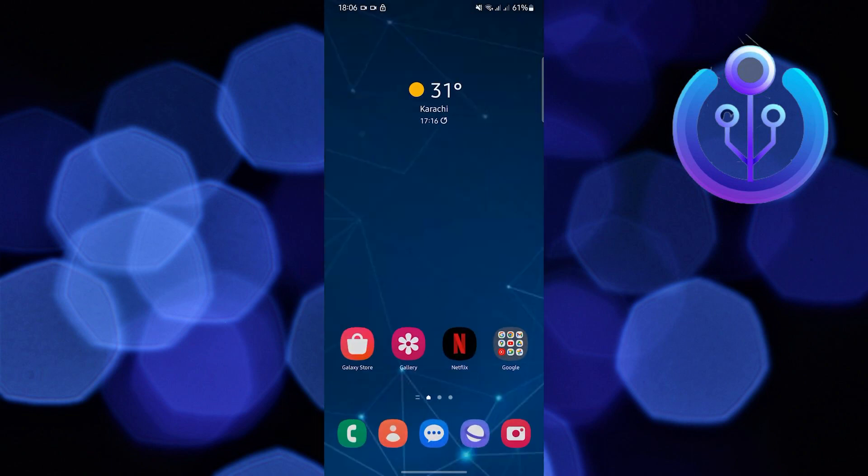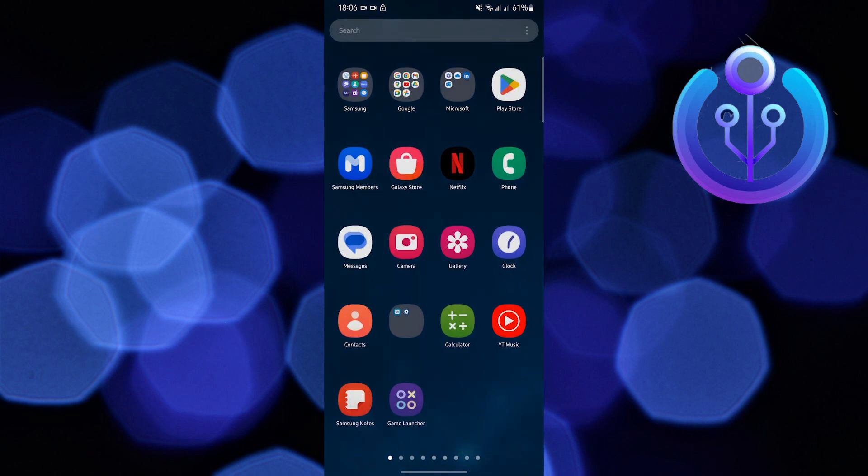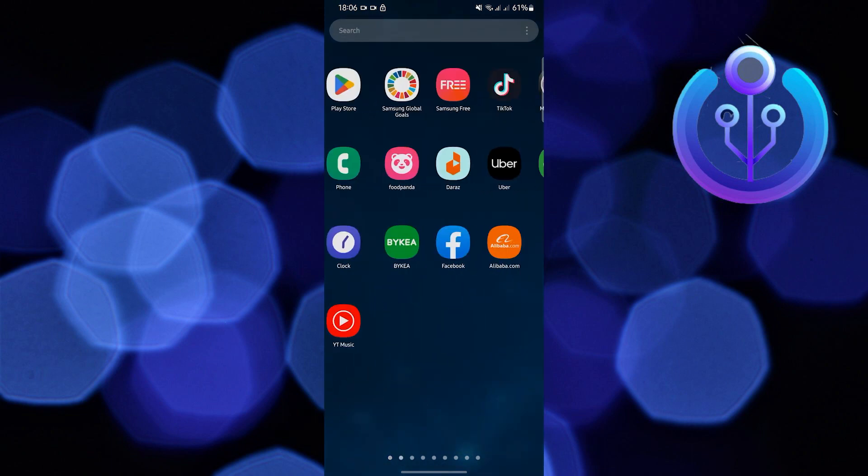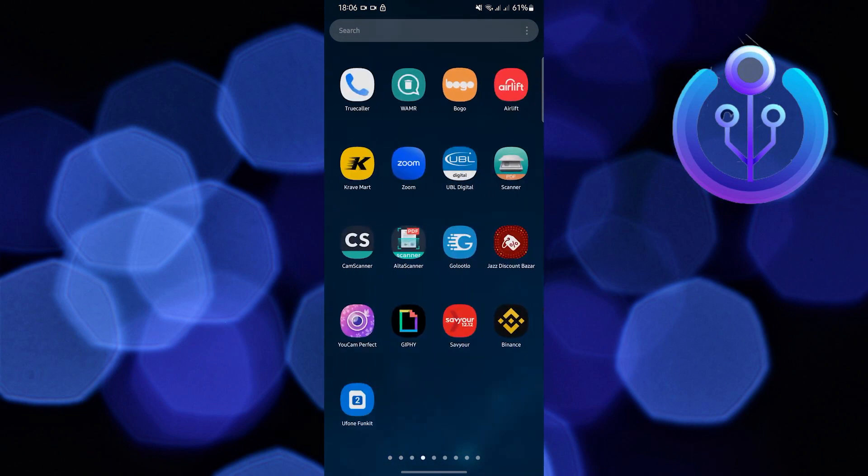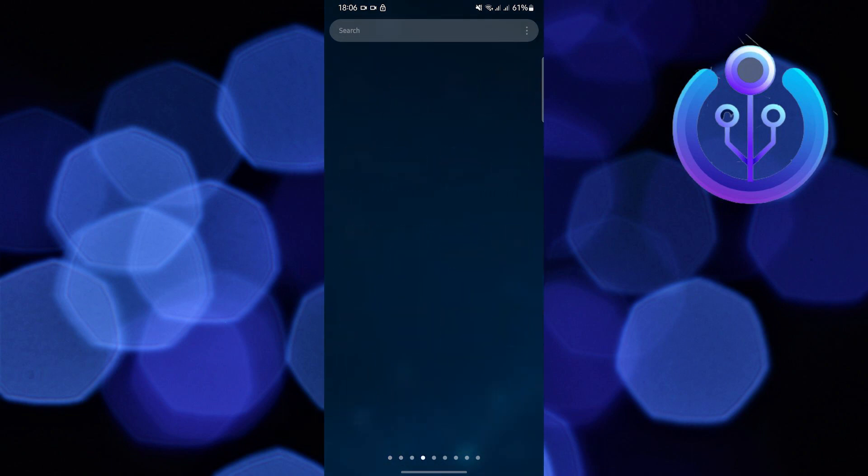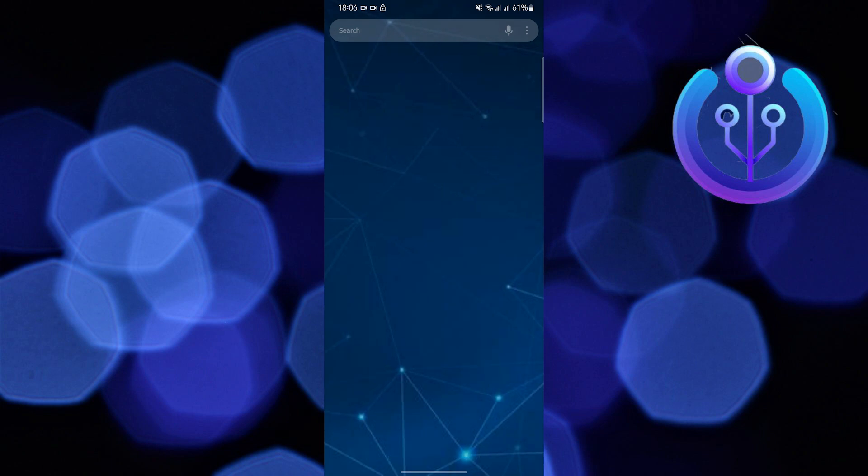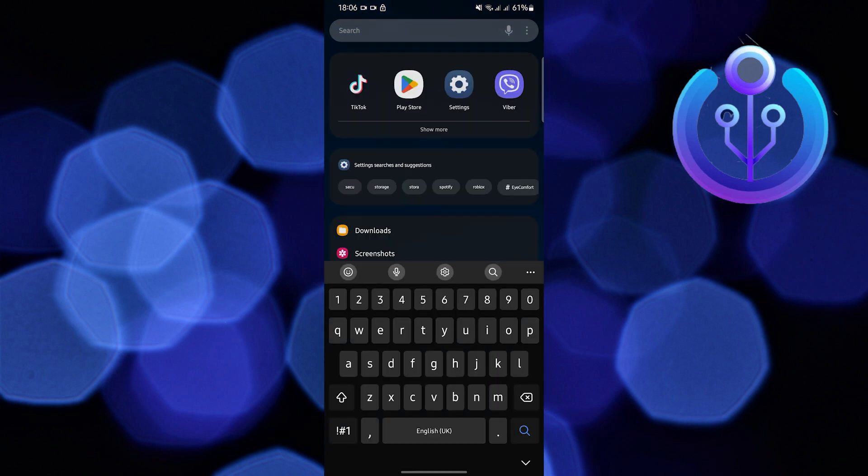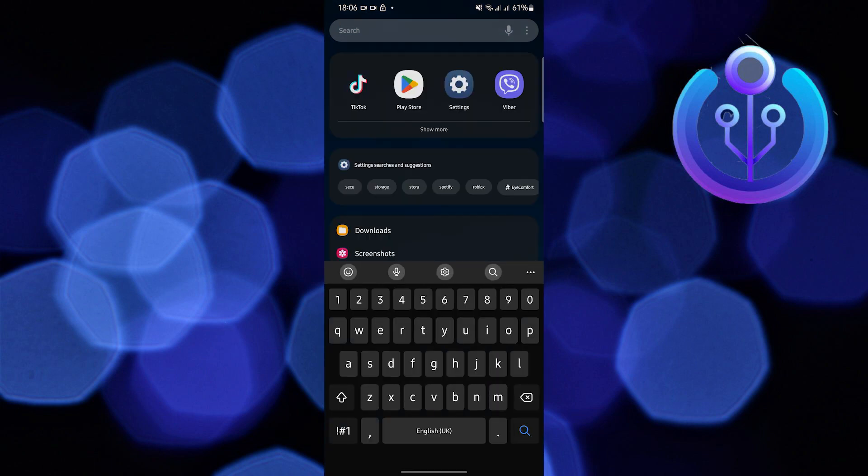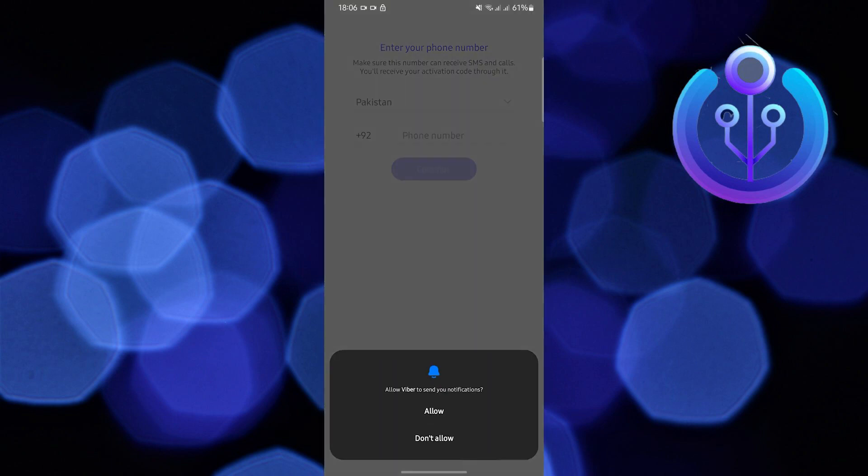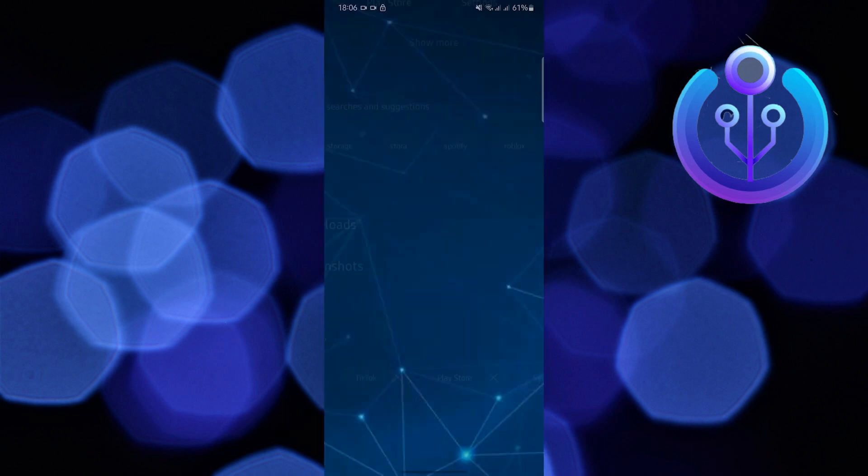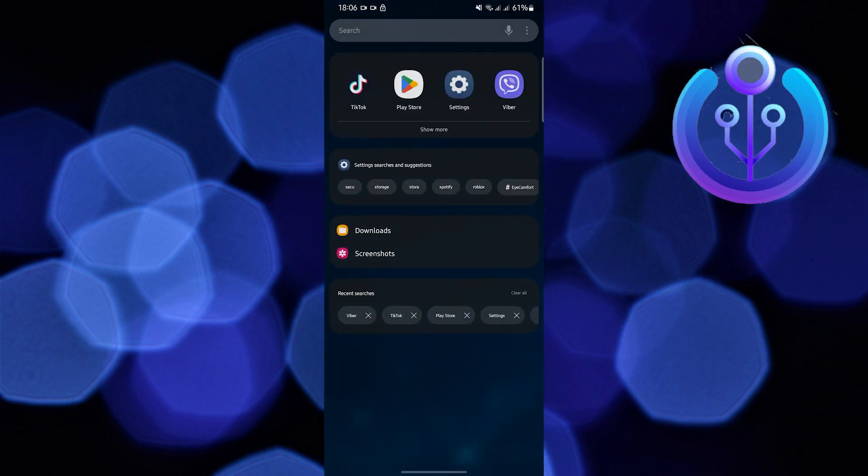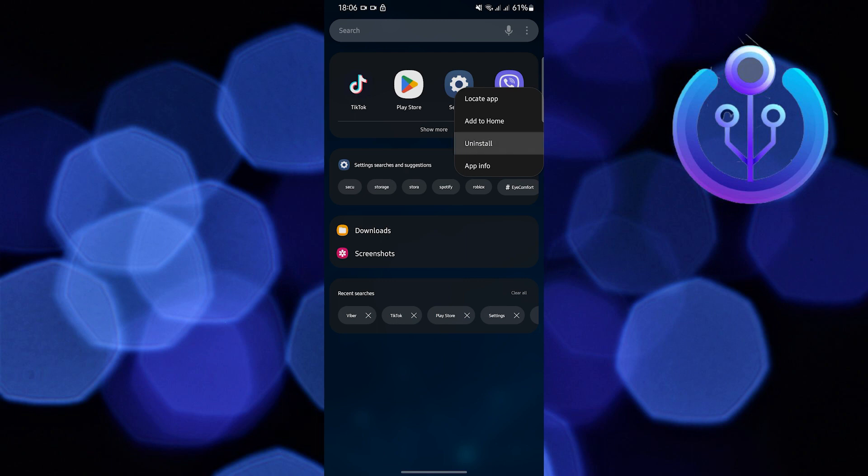Now the next step is to locate and open your Viber application on your mobile device. Try logging into your Viber or opening it. If Viber still does not allow you to log in or open, the next thing to do is uninstall Viber for now.